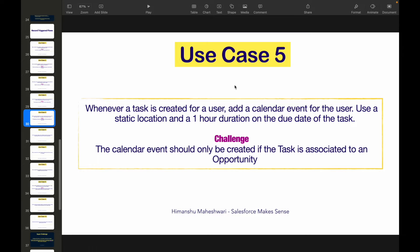Welcome back to another video on Salesforce Makes Sense. This is another use case video on record-triggered flows, part of our Flow Builder Masterclass. The problem statement: whenever a task is created for a user, add a calendar event for the user using a static location and a one-hour duration on the due date of the task.